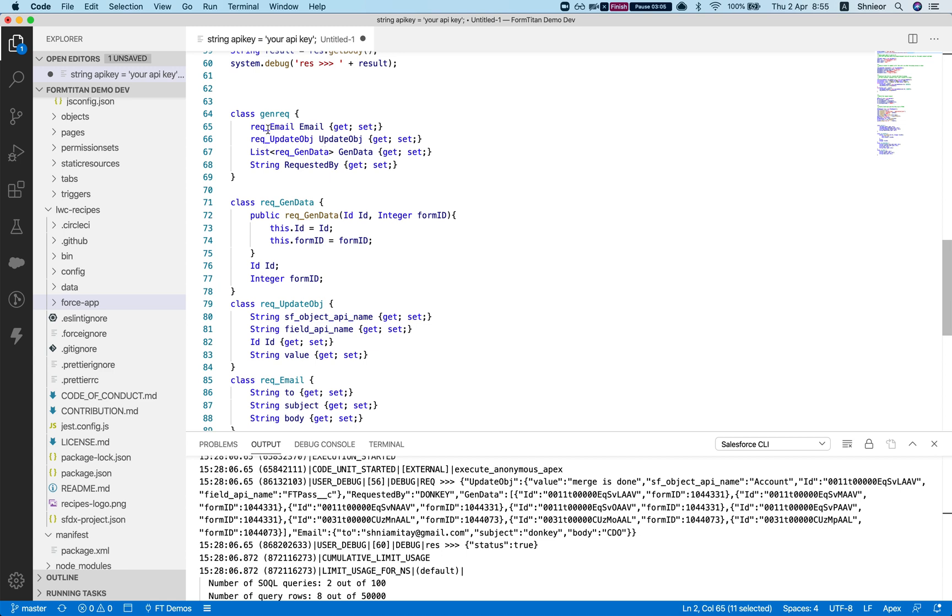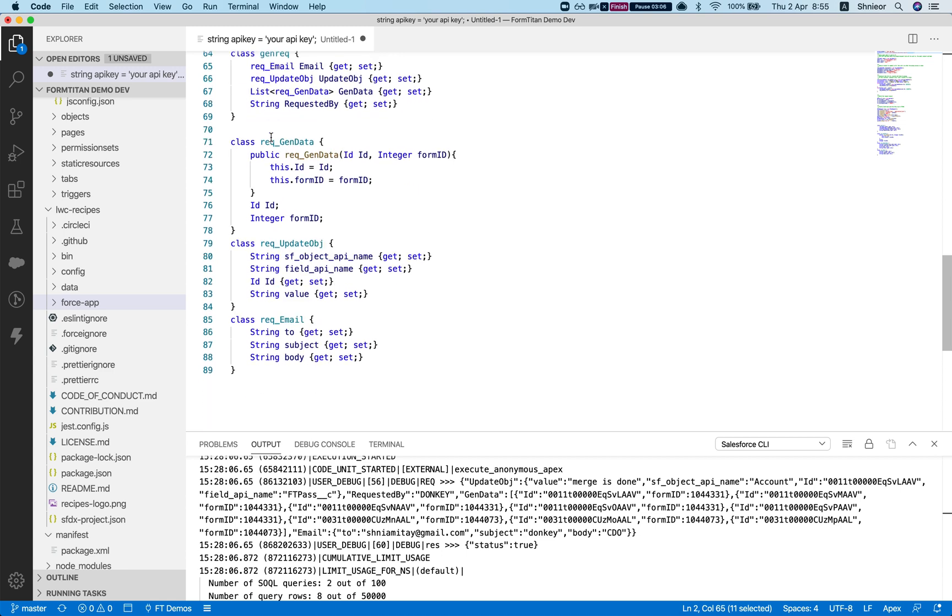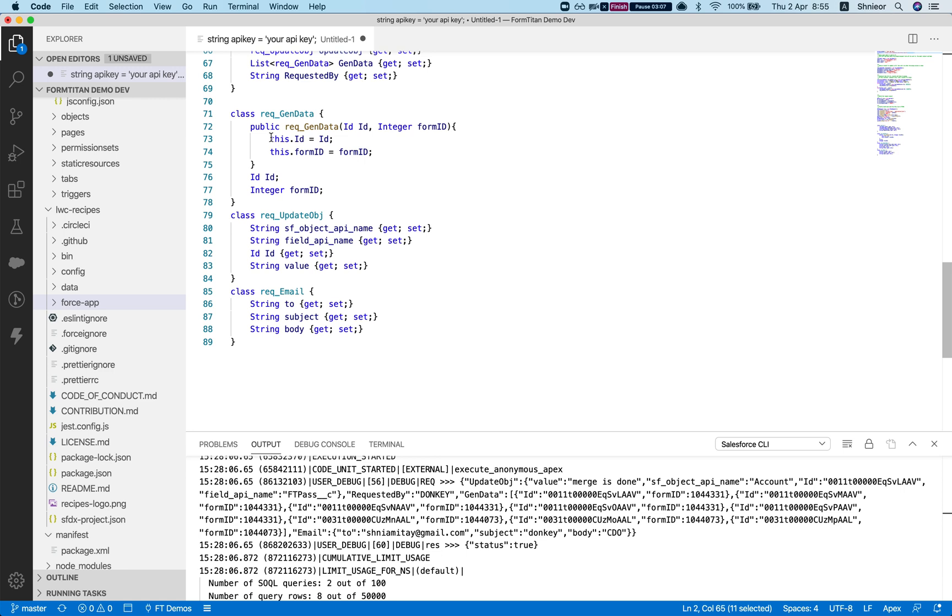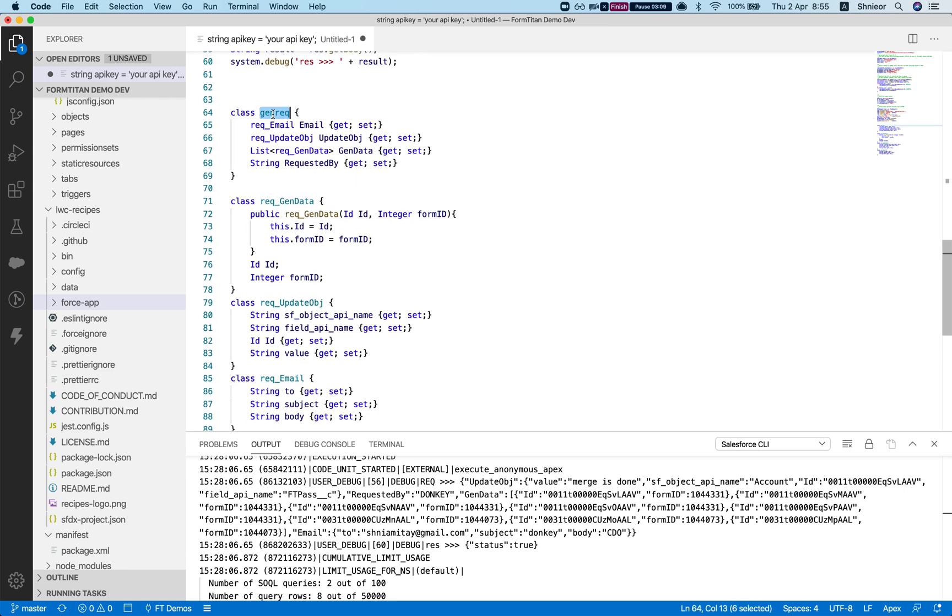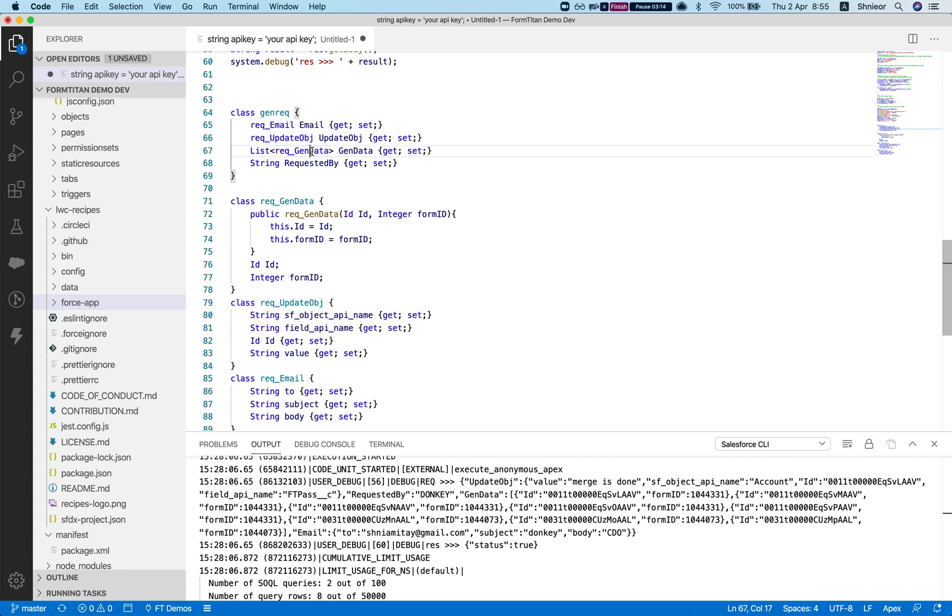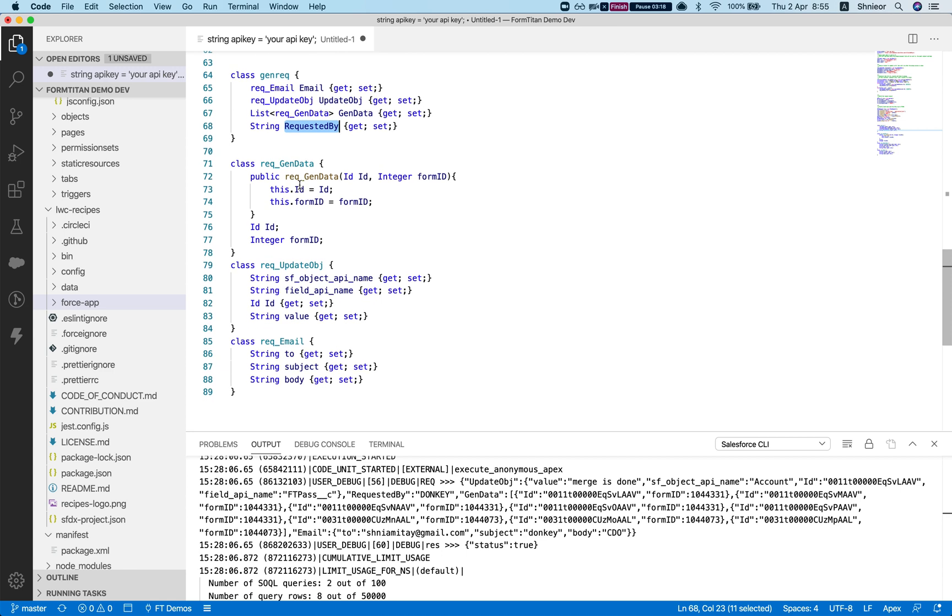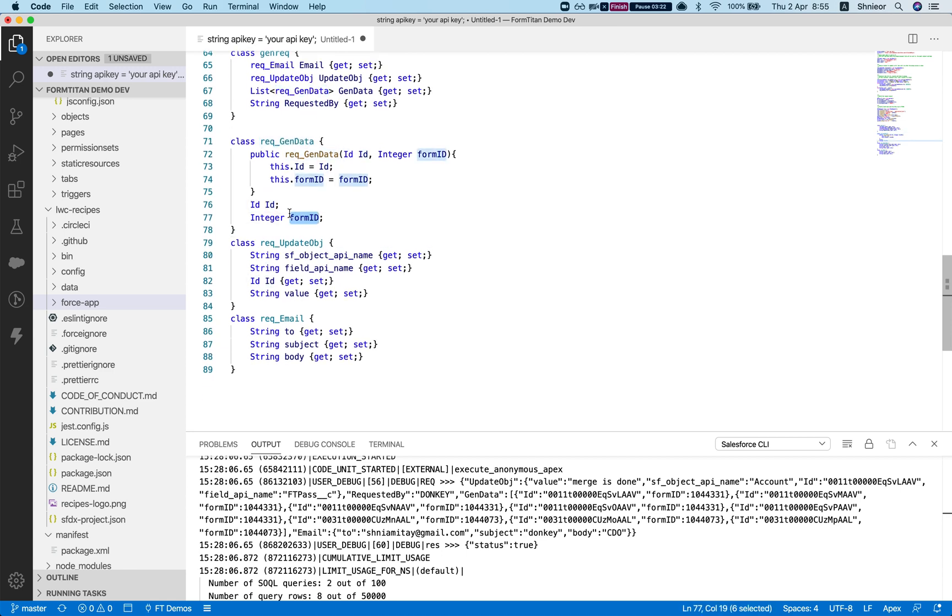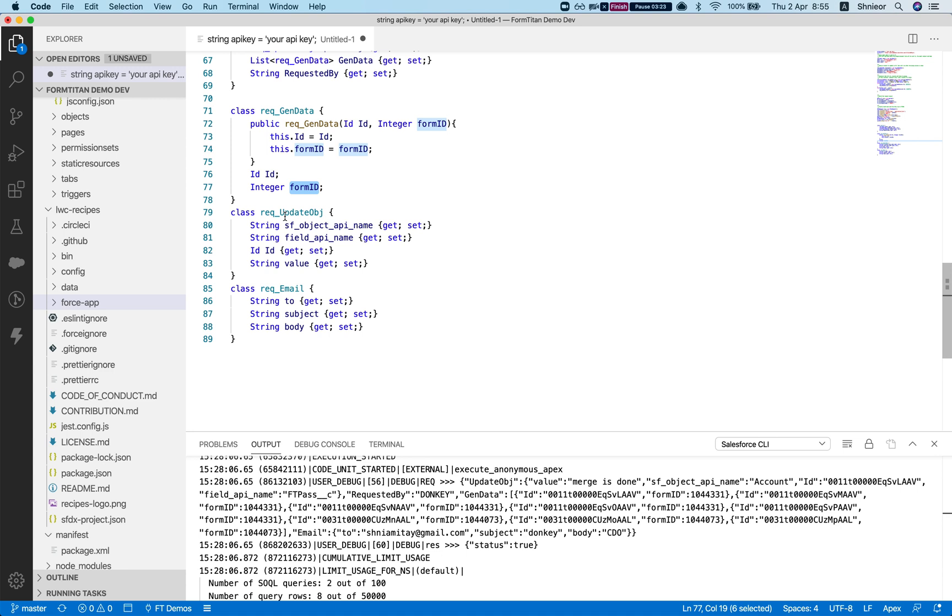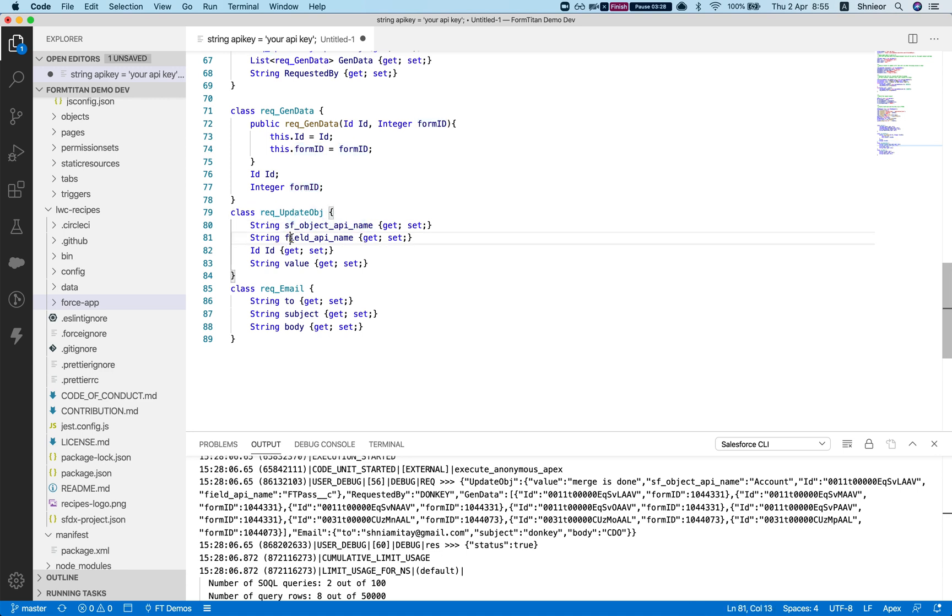We have our main class, gen request, which contains the email class, update object class, and the list of gen data class, and then we have the requested by. The gen data class contains the ID and the form ID, just like we've seen. The update object request is Salesforce object API name, field API name, the ID of the object, and the value that you want to set. The request email contains the to, subject, and body.